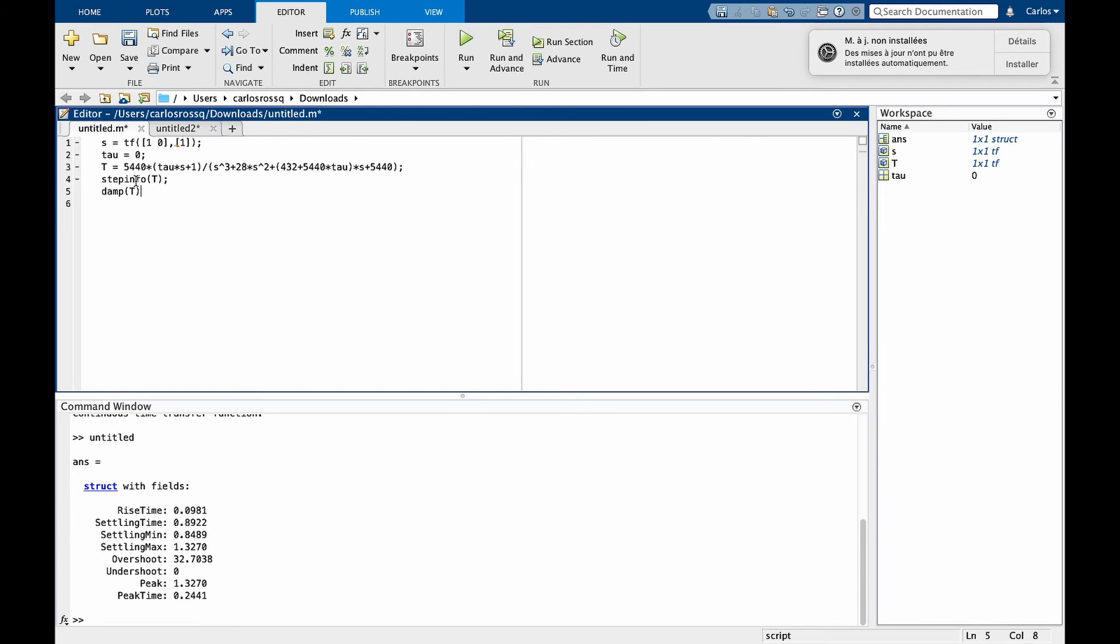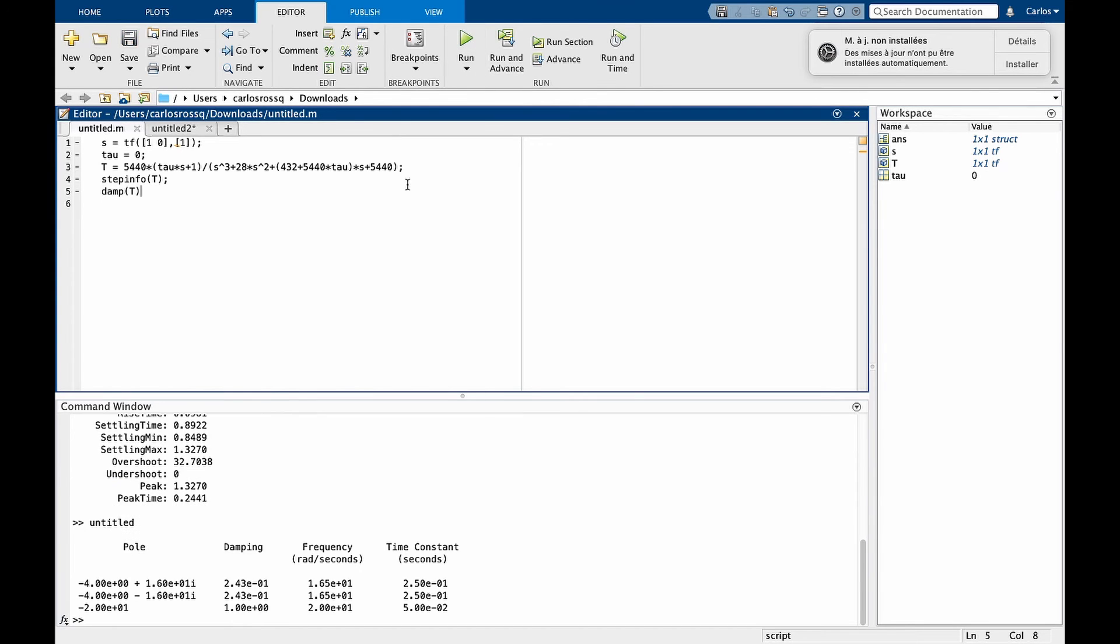The second one is called damp t. This function doesn't specify any input. Those are the properties defined in t. And you can see here the location of poles, the damping ratio of each pole, the natural frequency of each pole, and the time constant.